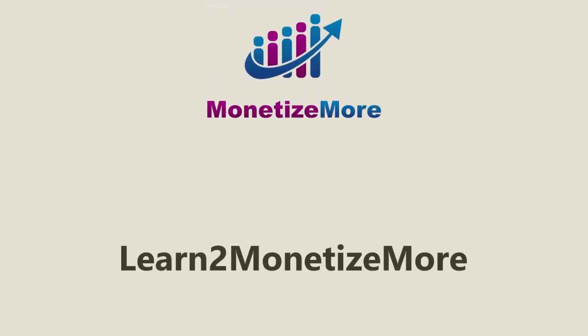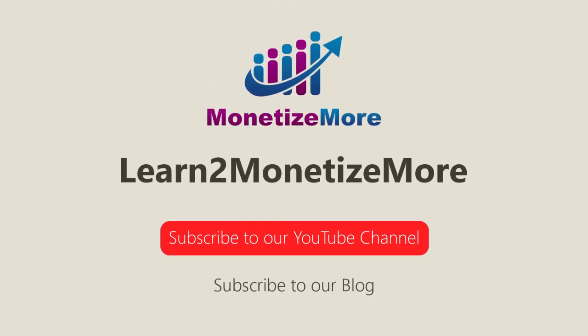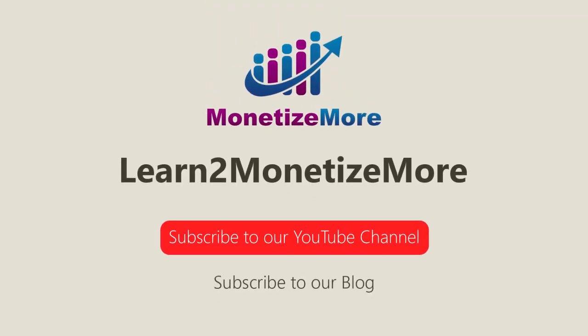That's it for today. Thanks for joining us. Don't forget to subscribe to our YouTube channel and to subscribe to our blog to learn to monetize more. Hope to see you here again soon. Bye for now.